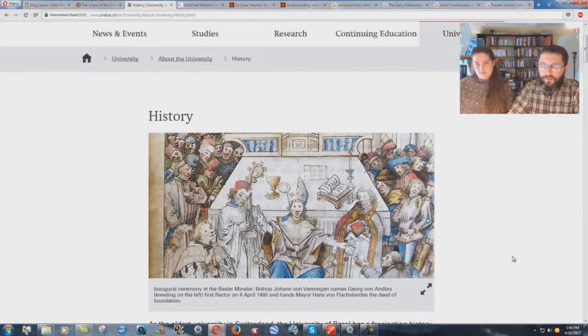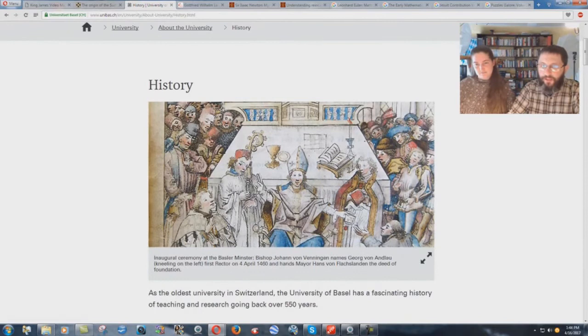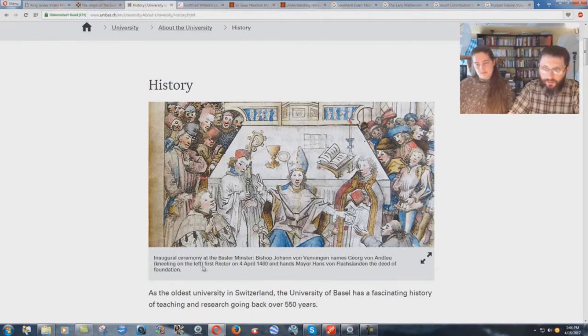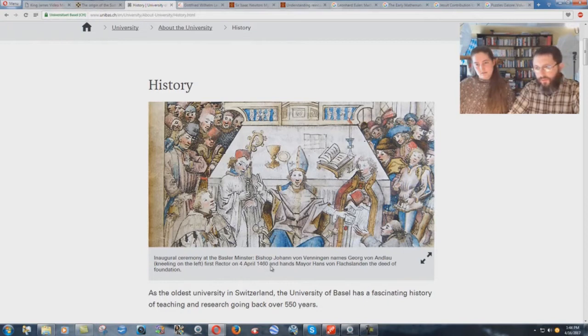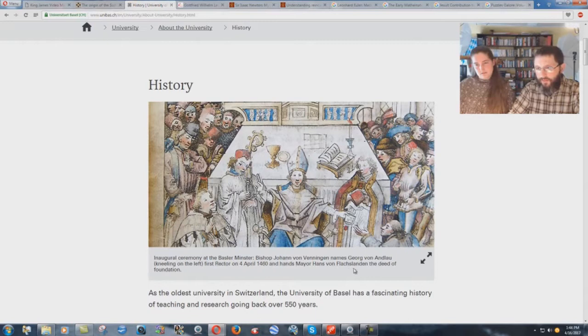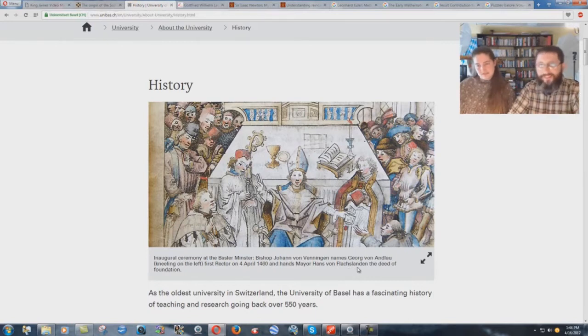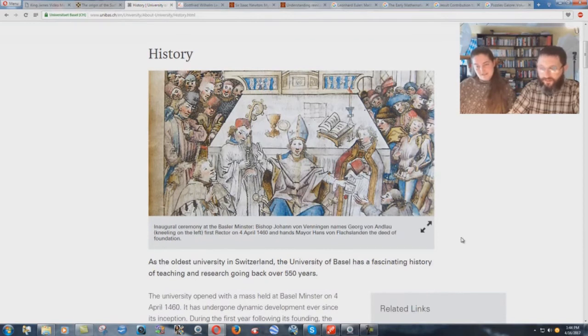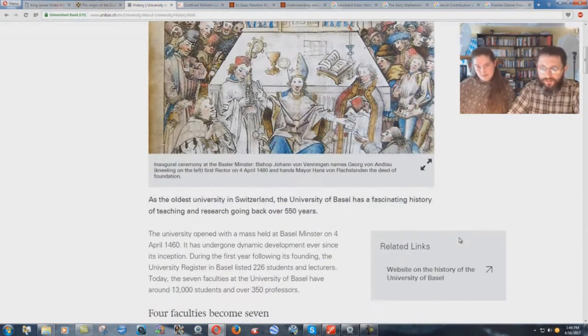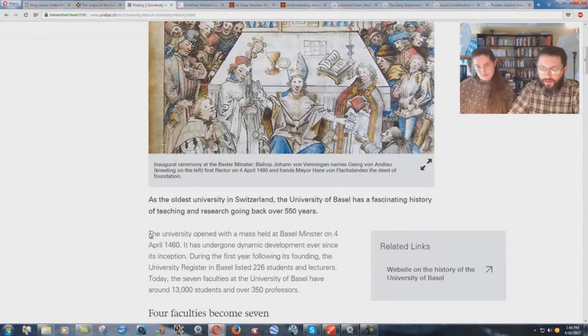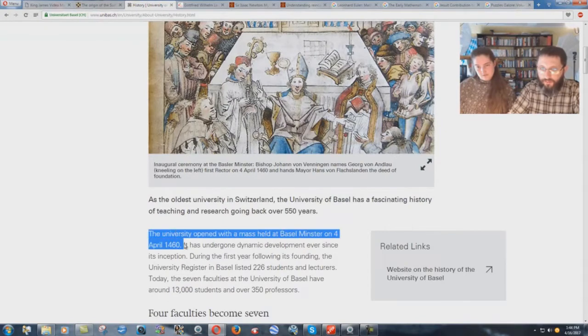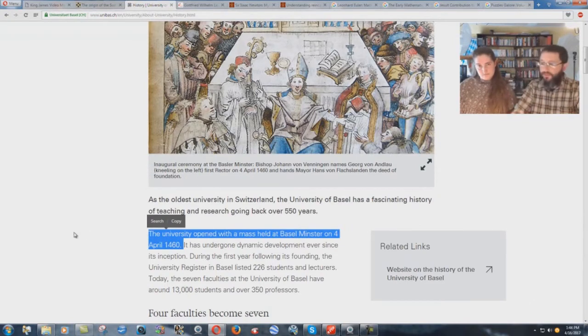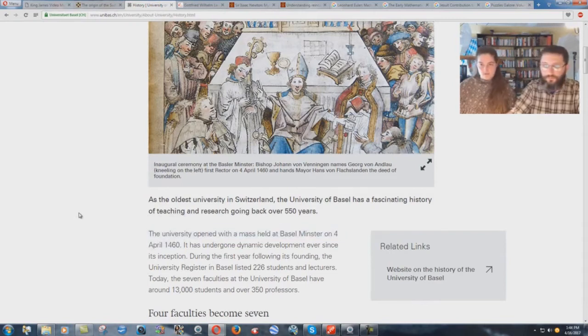Let's look at the University of Basel here. Here we have the picture from their website. Inaugural ceremony at the Basler-Minster Bishop Johann von Weningen names Georg von Andlau, kneeling on the front, first rector, on 4th of April 1460. The university opened with a mass held at Basel-Minster on 4th of April 1460. You can look up the Basel-Minster thing. It's a huge big cathedral. Supposedly a former Episcopalian church building.